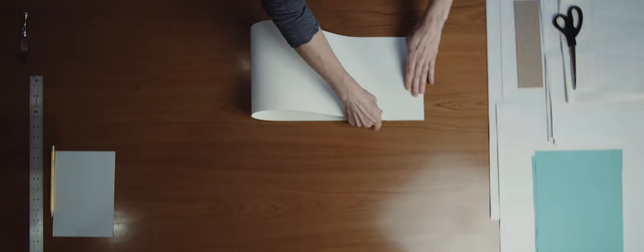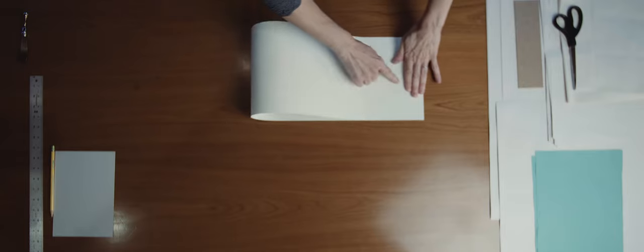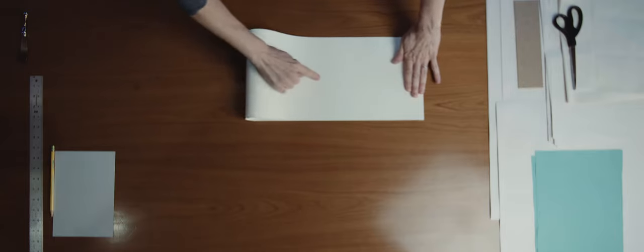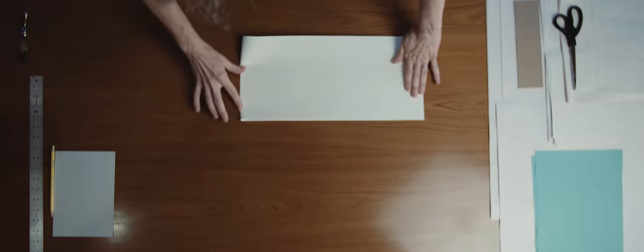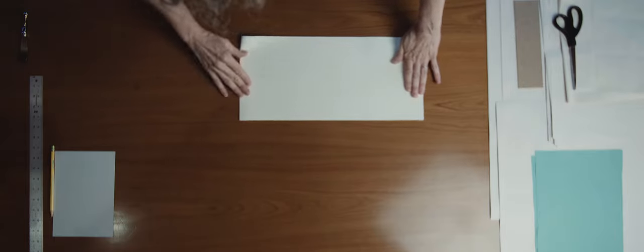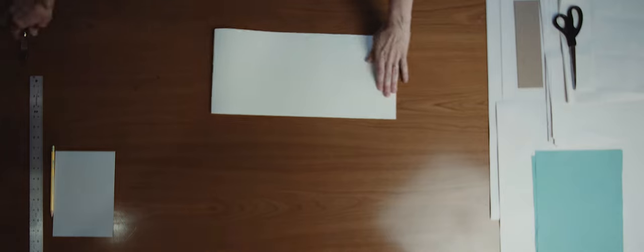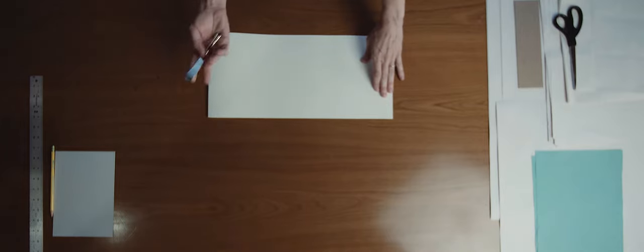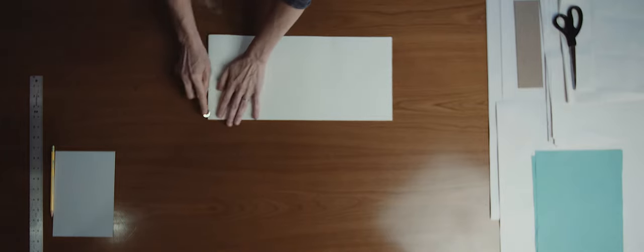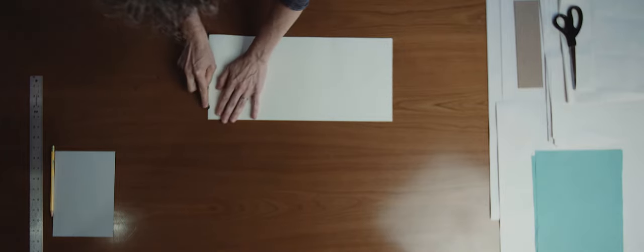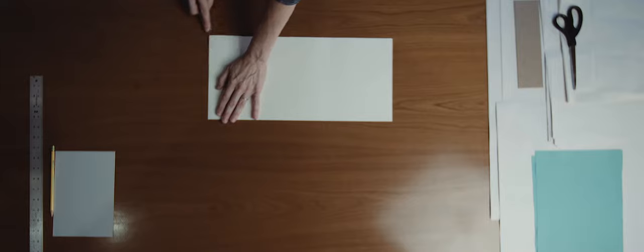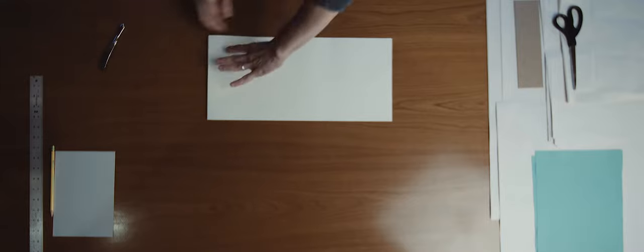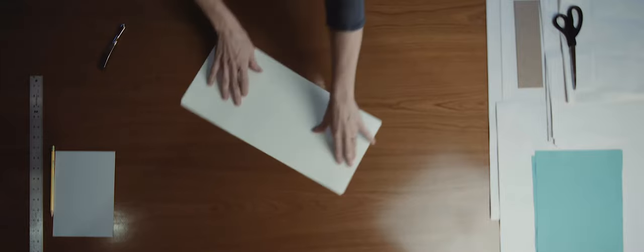We start by folding the sheet in half, short sides together, making sure that the corners are carefully aligned. Once they are, go down to the center, push down on the fold, and then reinforce the fold with your butter knife.